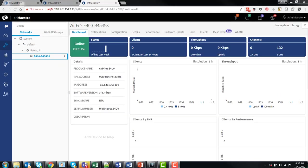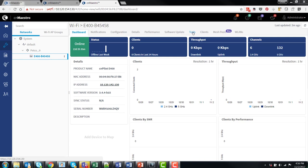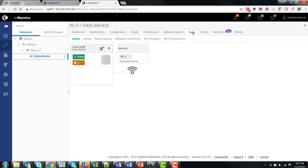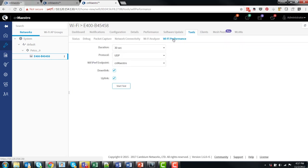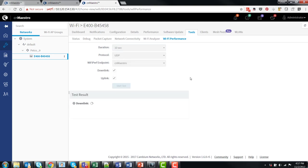Another feature that's available is the ability to remotely run throughput tests from the CNMaestro server. When clicking on an access point, go to its tools page and then click on the Wi-Fi performance test. So you can choose UDP or TCP tests, choose the duration, and then start the tests. Within this 10-second test, it will provide a downlink and uplink throughput from the CNPilot access point to the CNMaestro server.